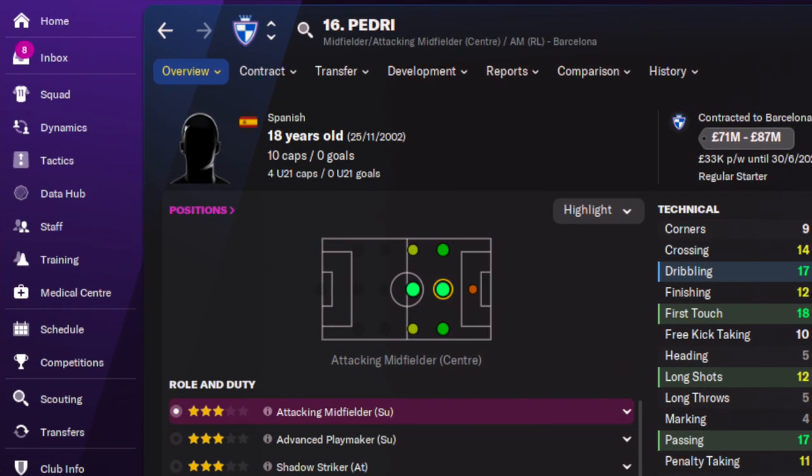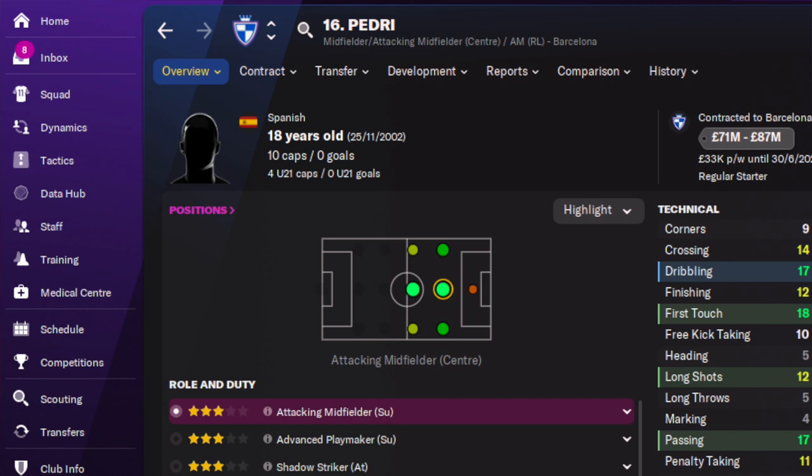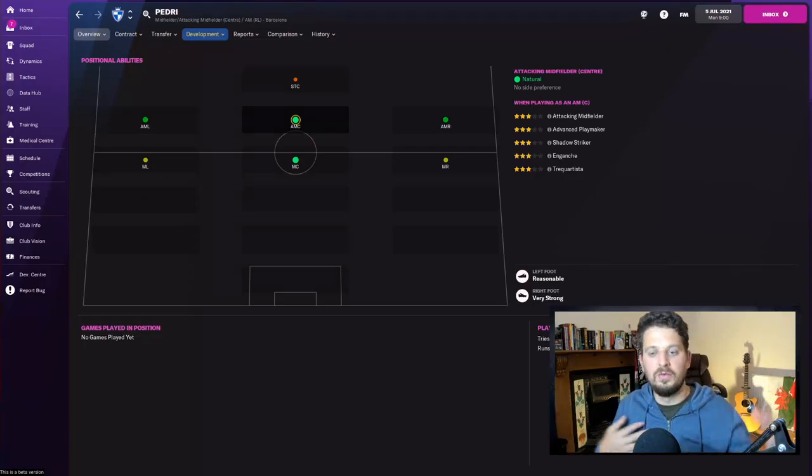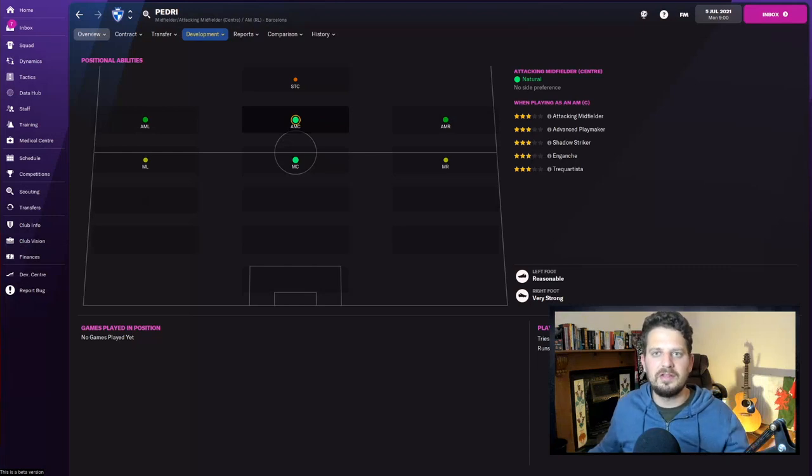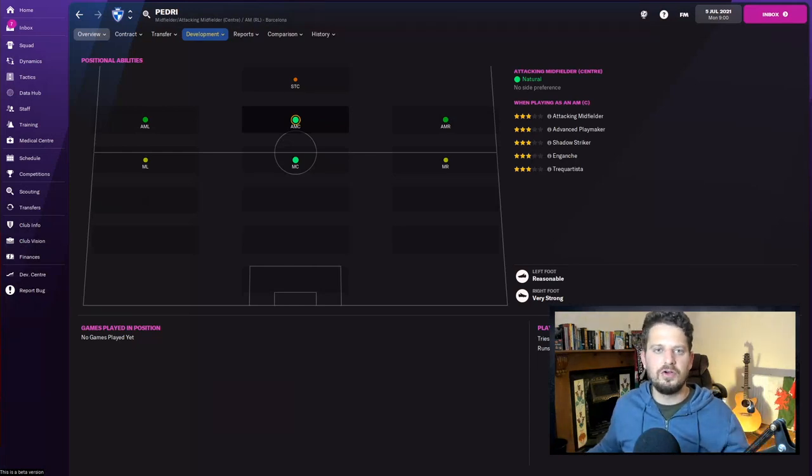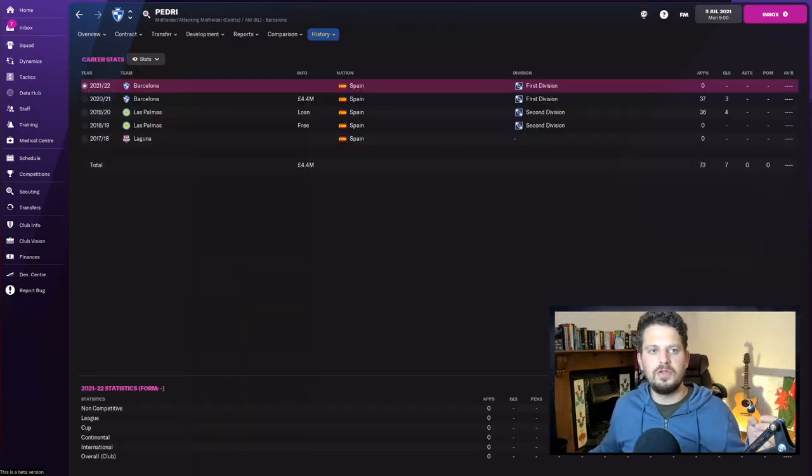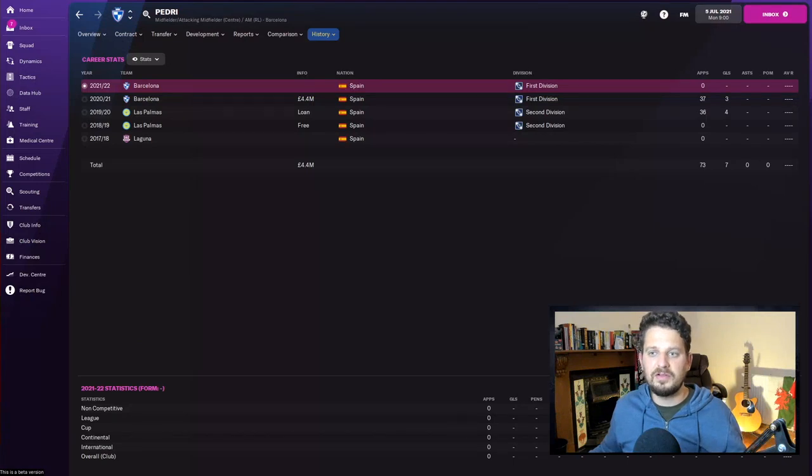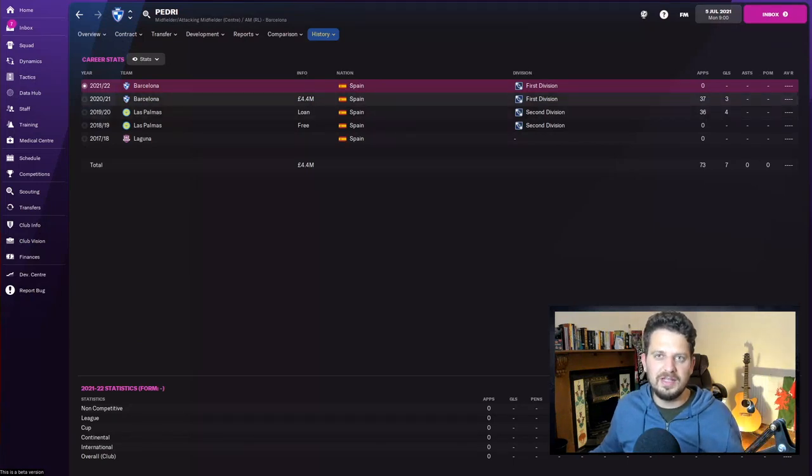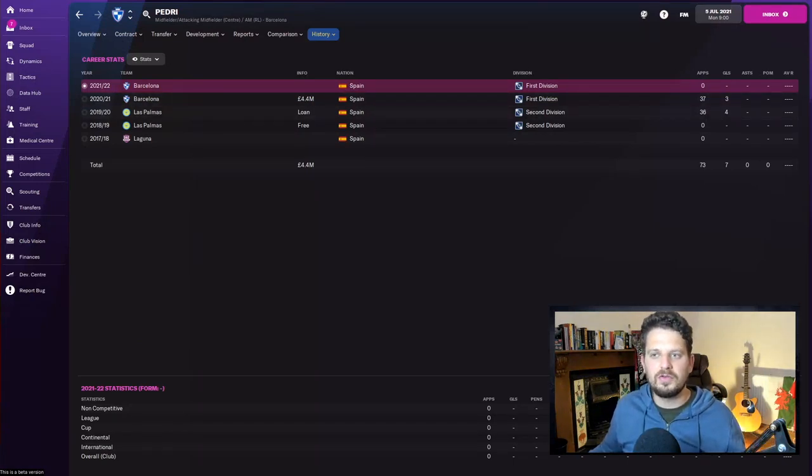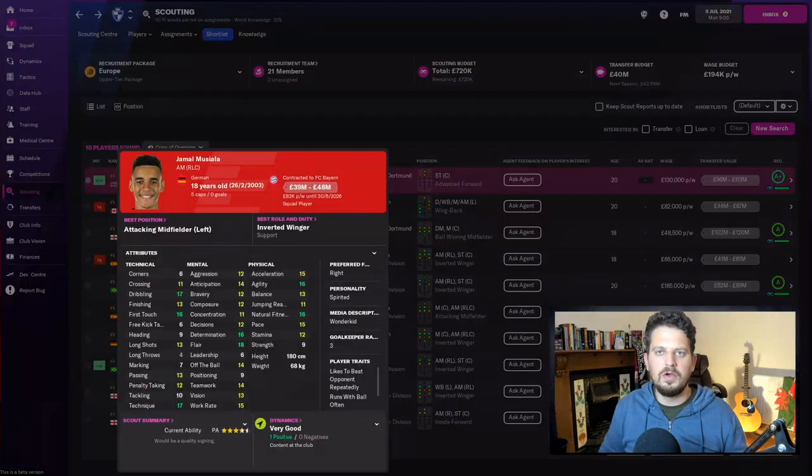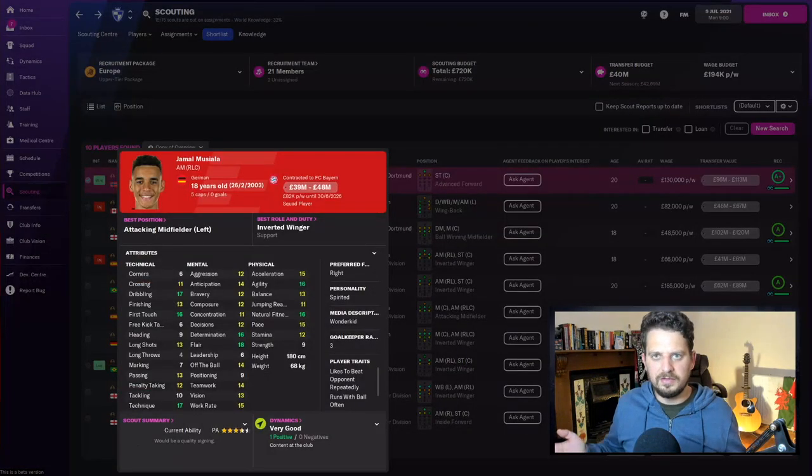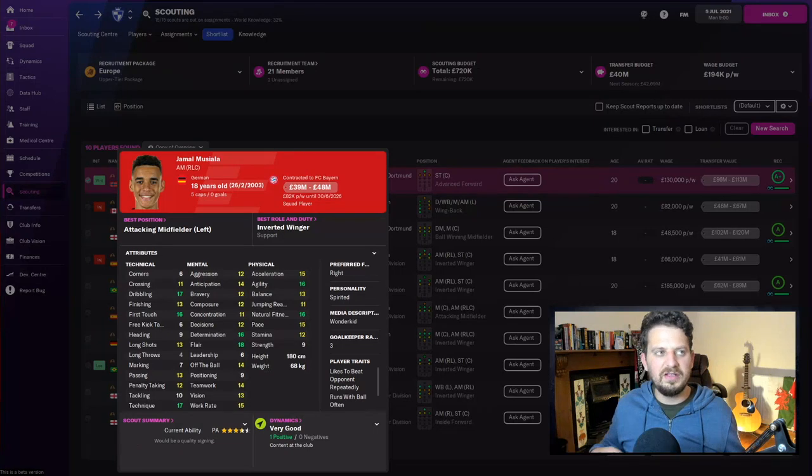Positionally, he can play anywhere in the center of the park: midfield center, midfield left, midfield right, attacking midfield right, attacking midfield left, attacking midfield center where he's most comfortable. Reasonable with his left foot and very strong with his right foot. You can see here that he is playing for Barcelona's first team: 37 games at the top level with three goals last season.